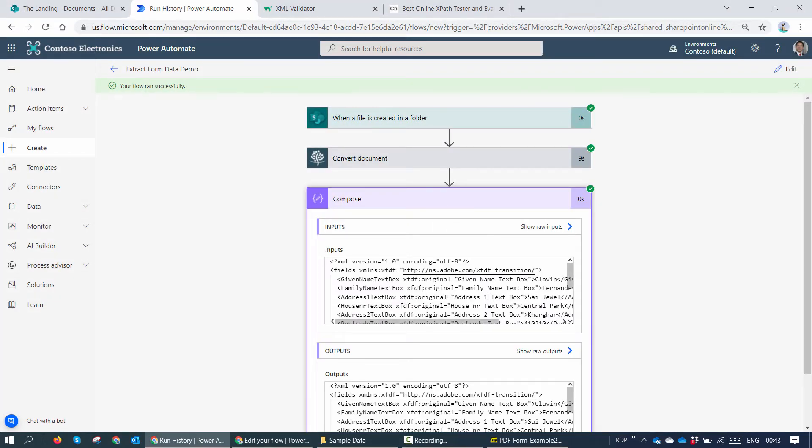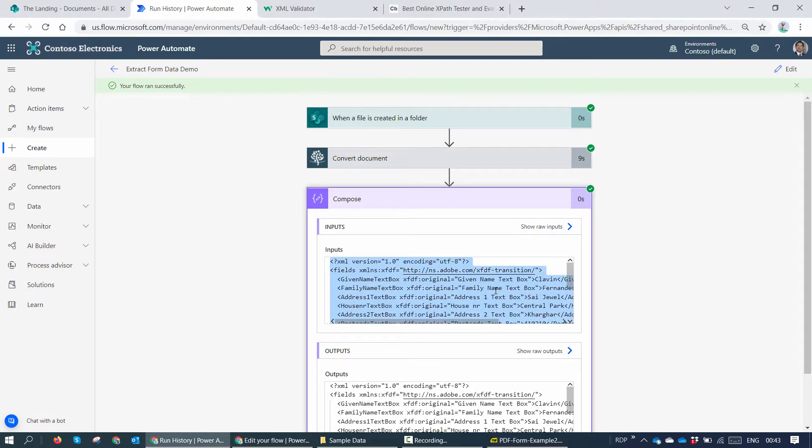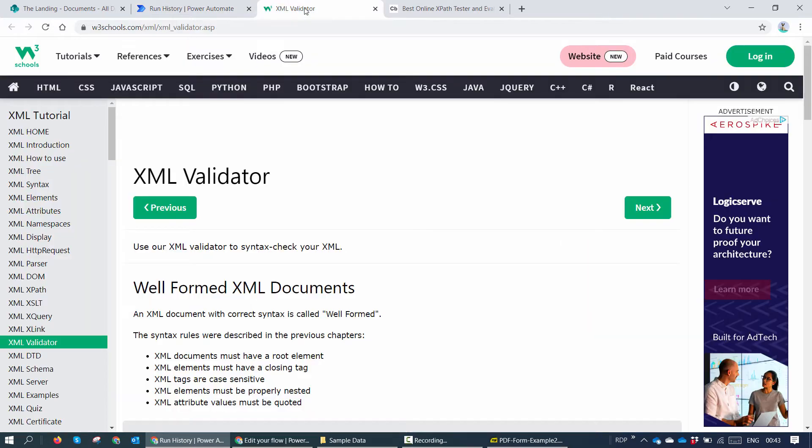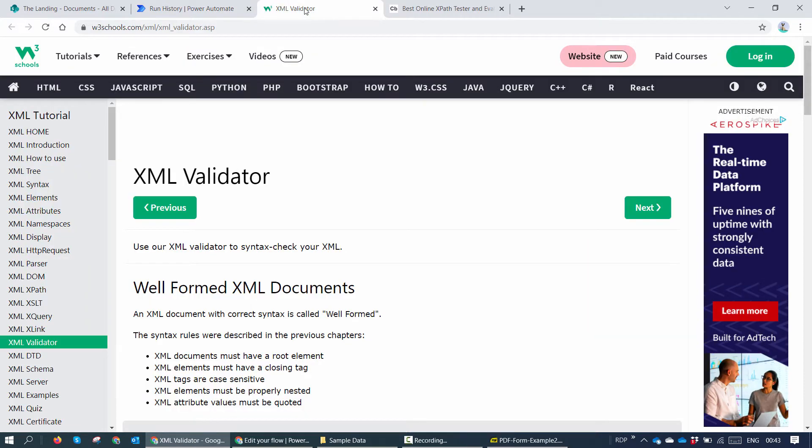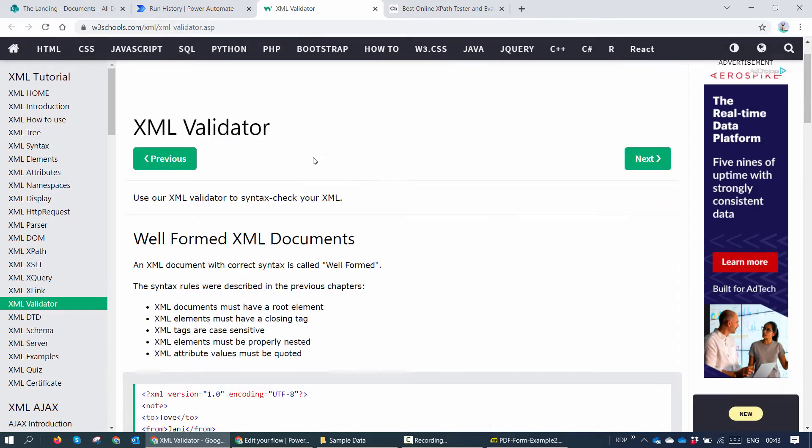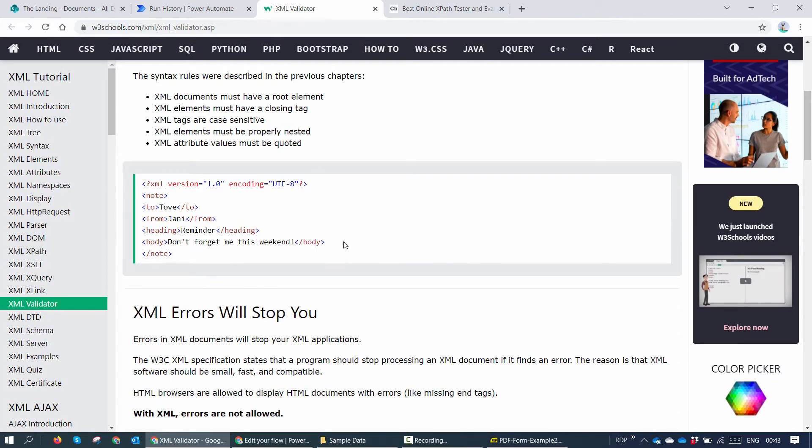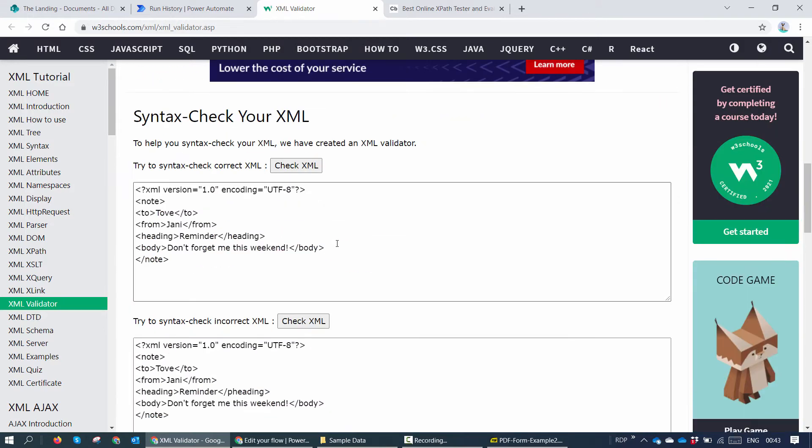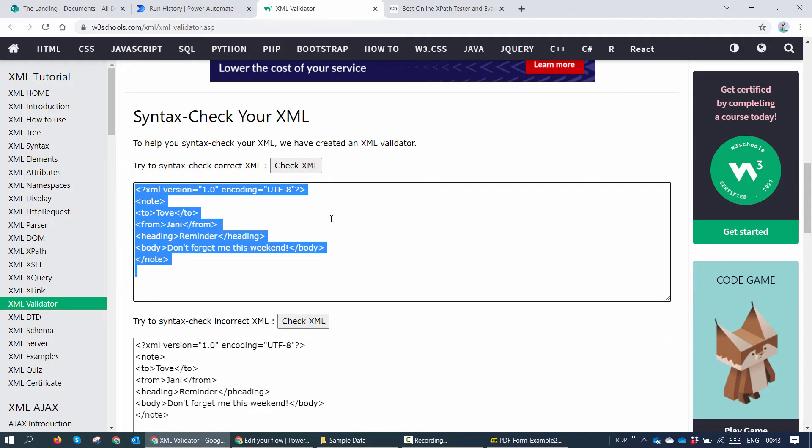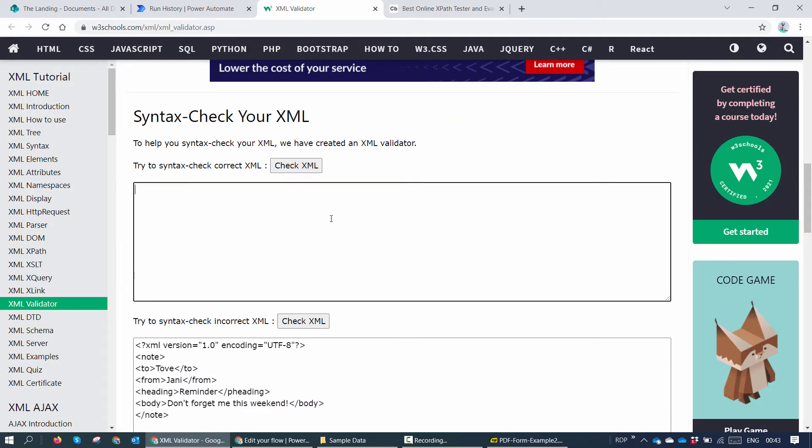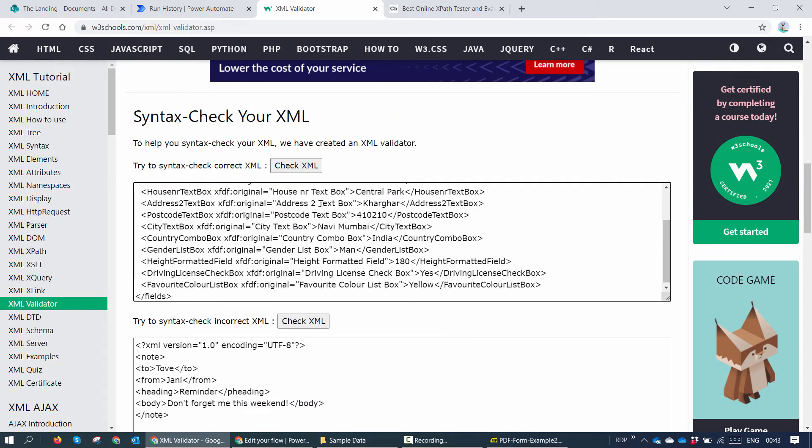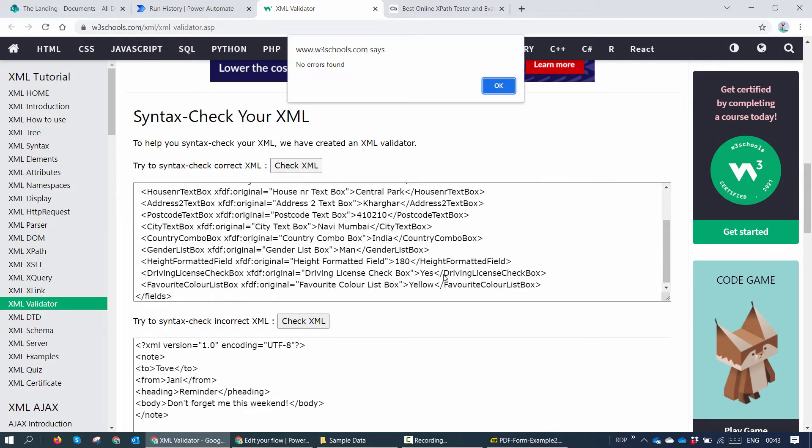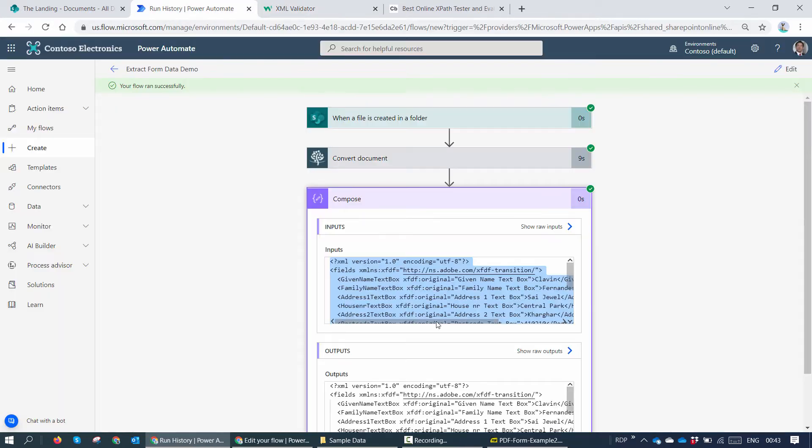So now in the compose action, I have an XML. So very important when you have an XML, the first thing that I do is copy the XML, go to XML validator. You can search anyone on the internet. Let's use the W3 schools one for now. And I'll say check XML. So I have no errors in my XML.